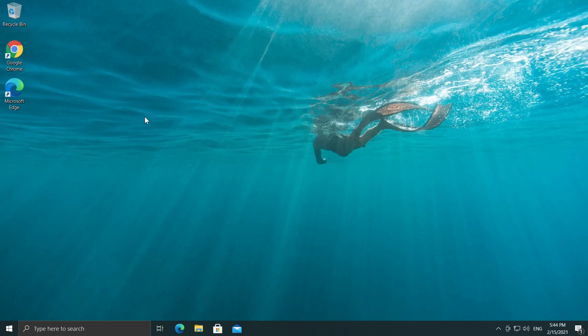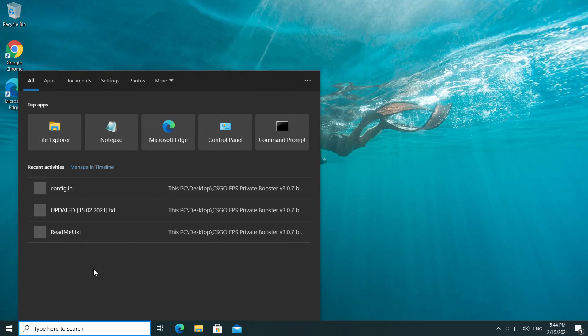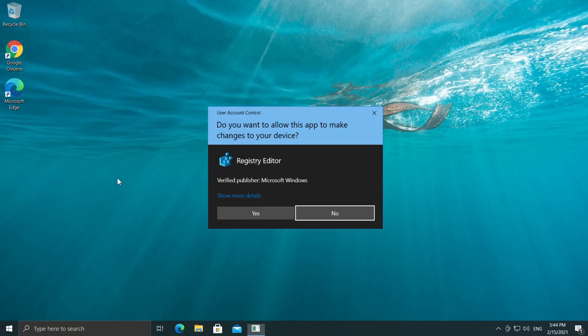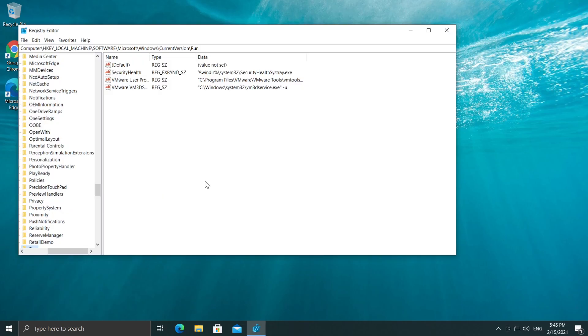So we can easily fix that by going into RegEdit. What we have to do, just go into the search box, type in here reg or RegEdit, whatever you want. Click on Registry Editor. On User Account Control, click on Yes.